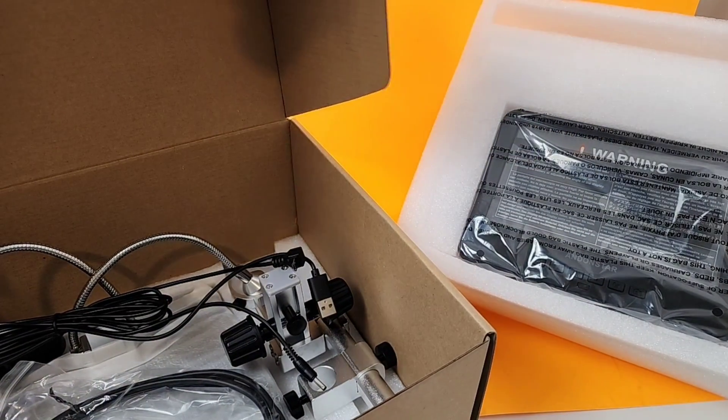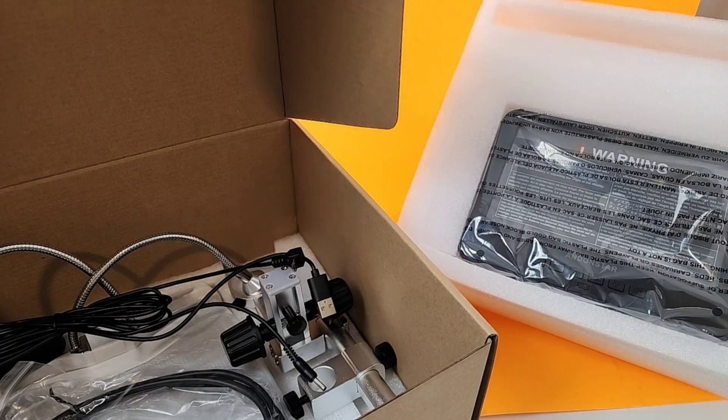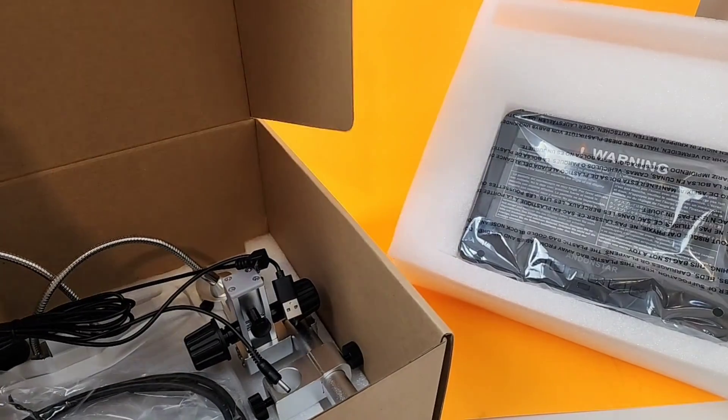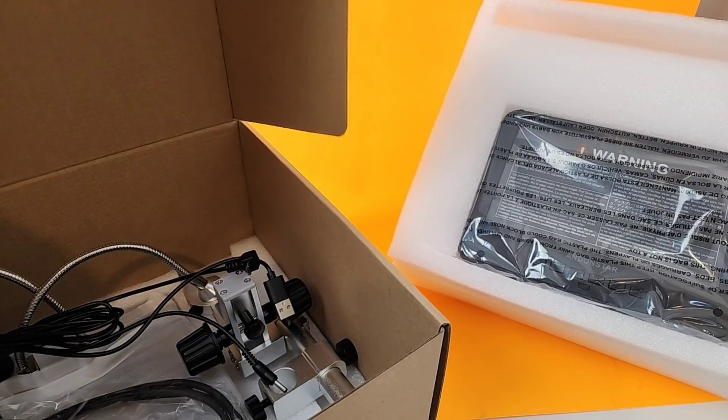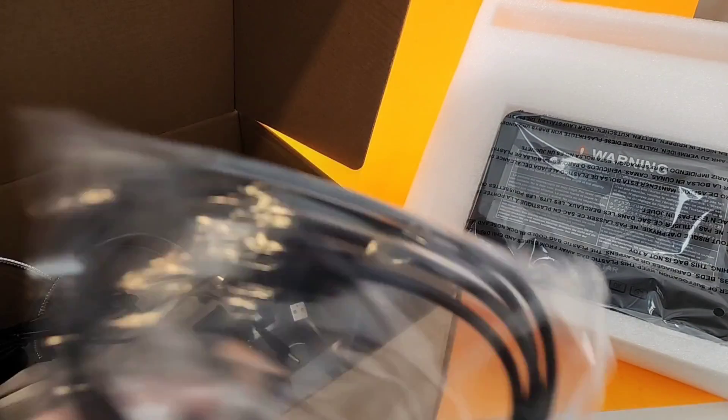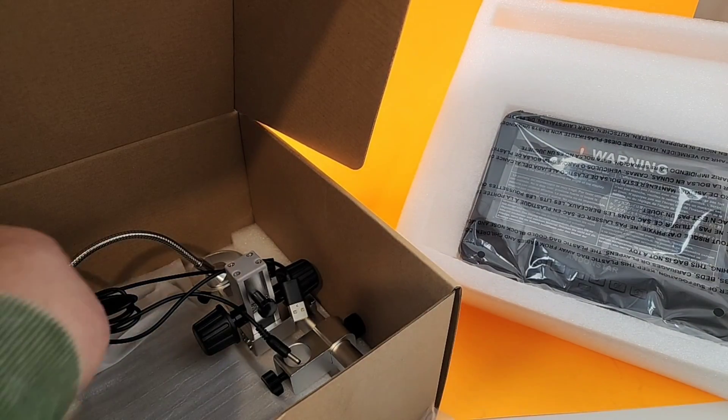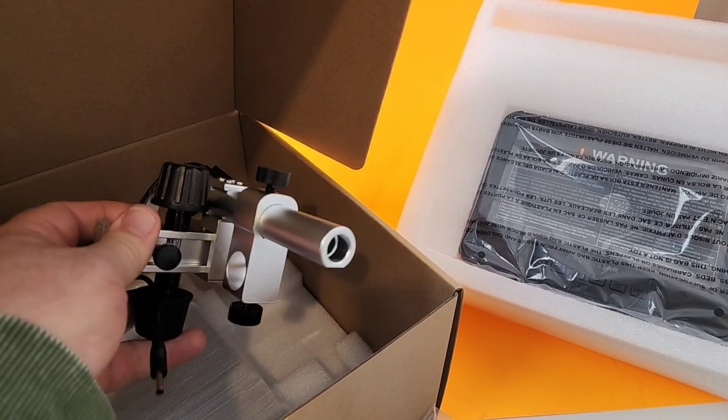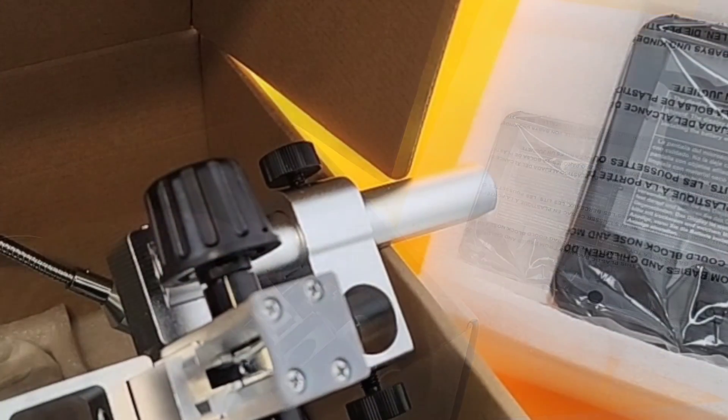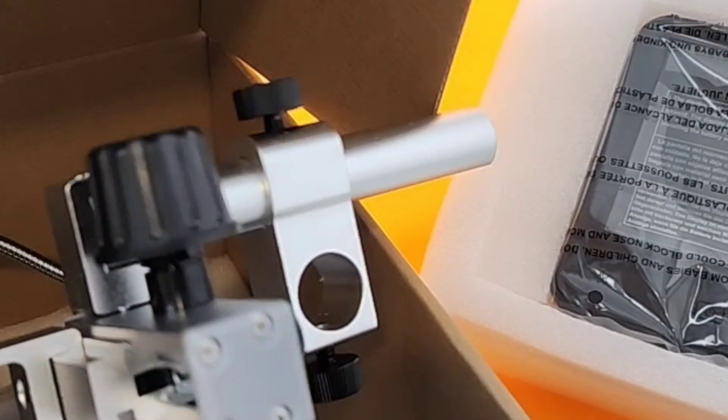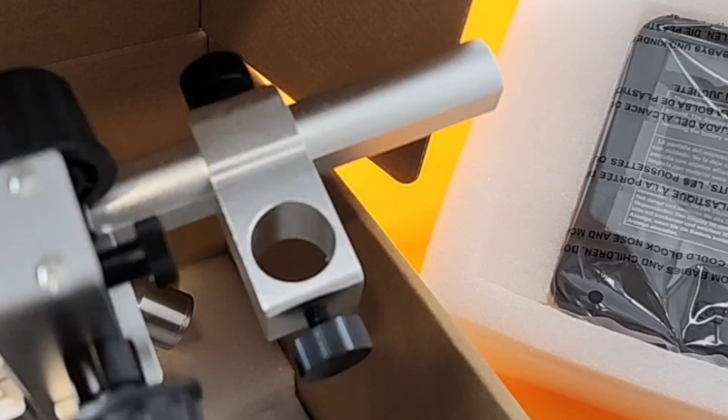So in the box, we get an assortment of accessories. Lots of parts to this puzzle. HDMI to USB converter. Hook it up to an external video source. And here is the main body of the scope. And this thing is solid. Wow.